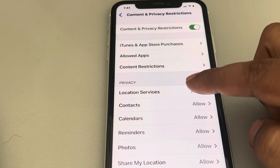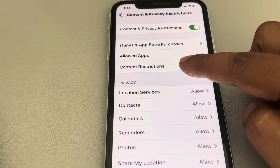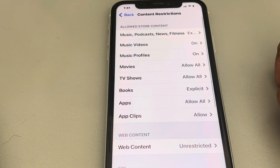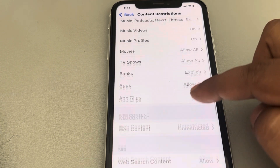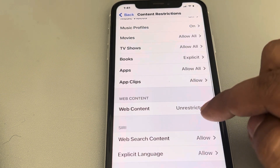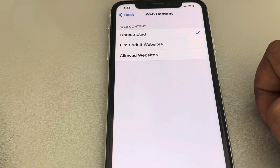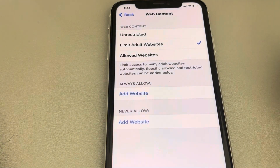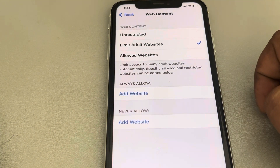Now tap on Content Restrictions, then tap on Web Content, and then tap on Limit Adult Websites.